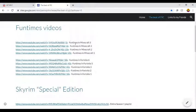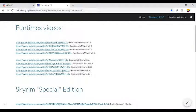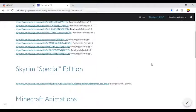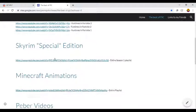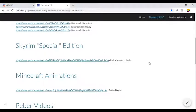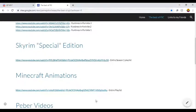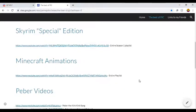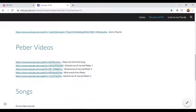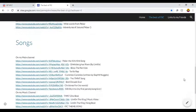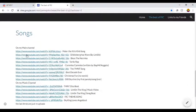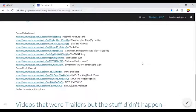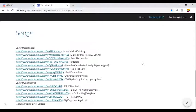I started the Funtimes thing. Moving on, scam special edition, special edition. We've also got Minecraft animations, all the Peeper videos. Every single song that I... holy shit, actually, when I look at this list, I made a shit ton of songs.